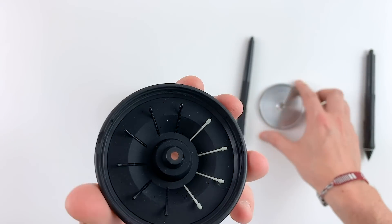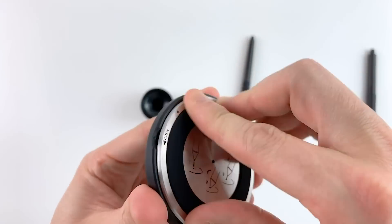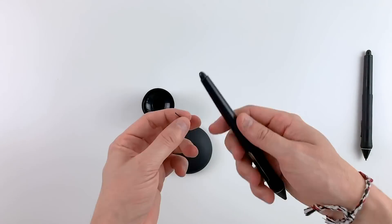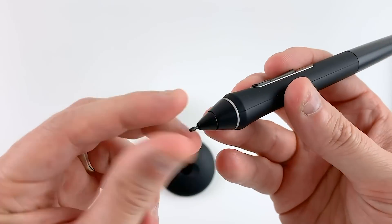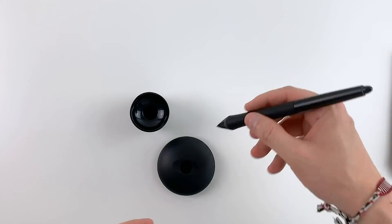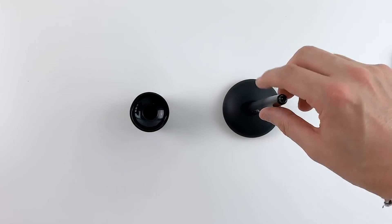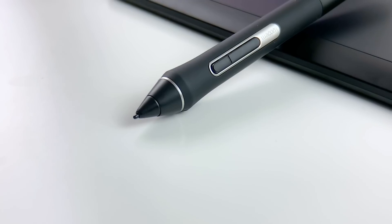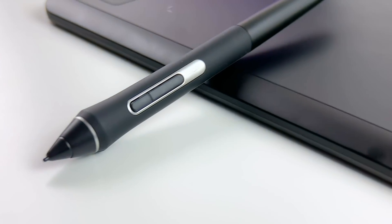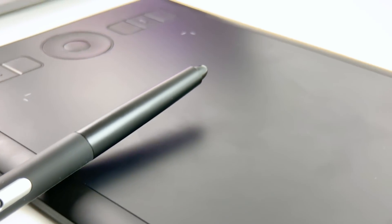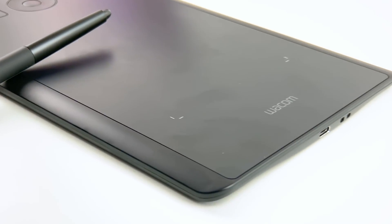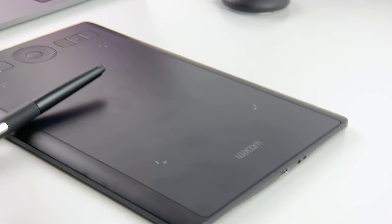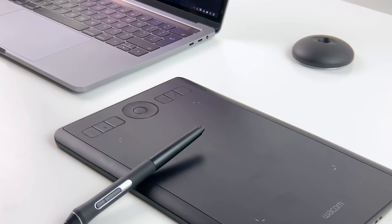For the medium and large size Intuos Pros you can even buy different texture sheets and replace the drawing surface to make it smoother or rougher compared to the default resistance. The design of the new Intuos Pro is beautiful and really comfortable to work with. It has no hard edges and it is made of premium materials like anodized aluminum and glass fiber composite resin. It really feels sturdy even though it is only 8mm thick.